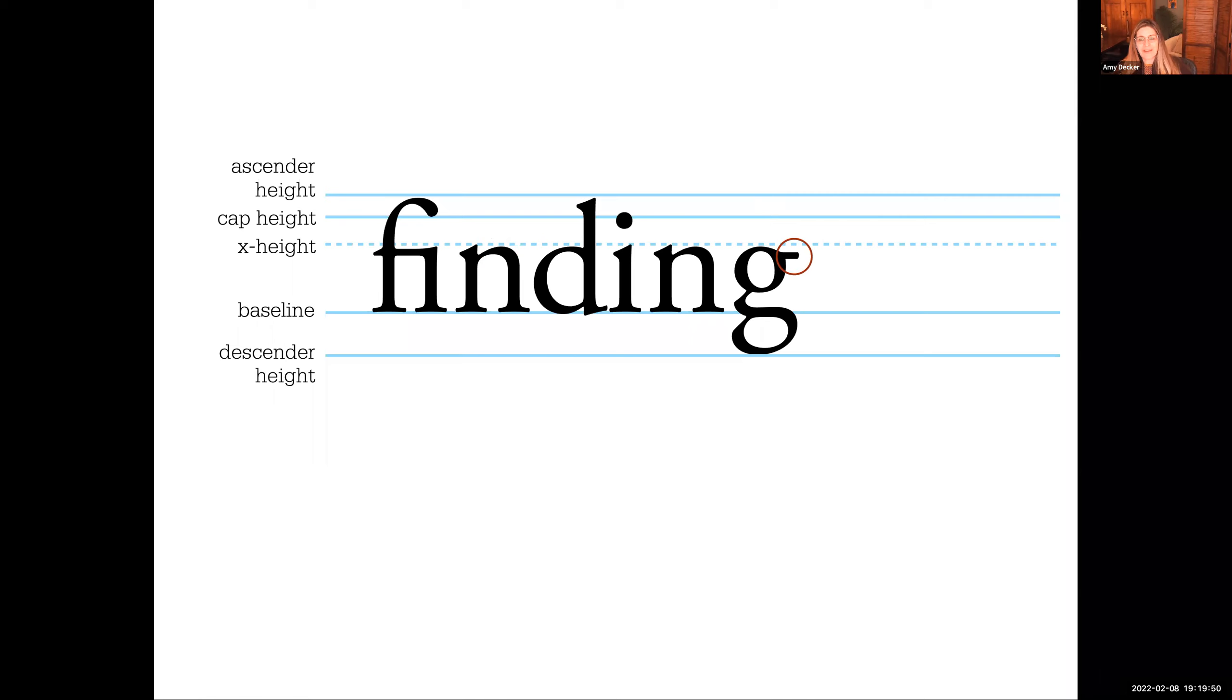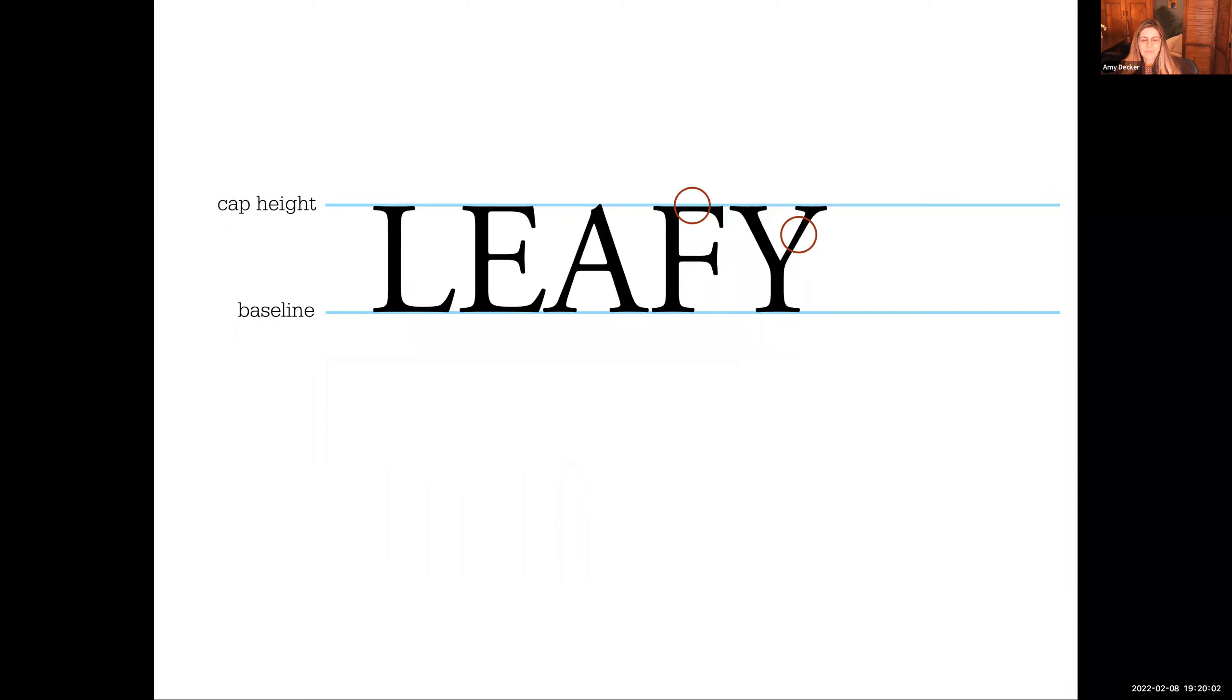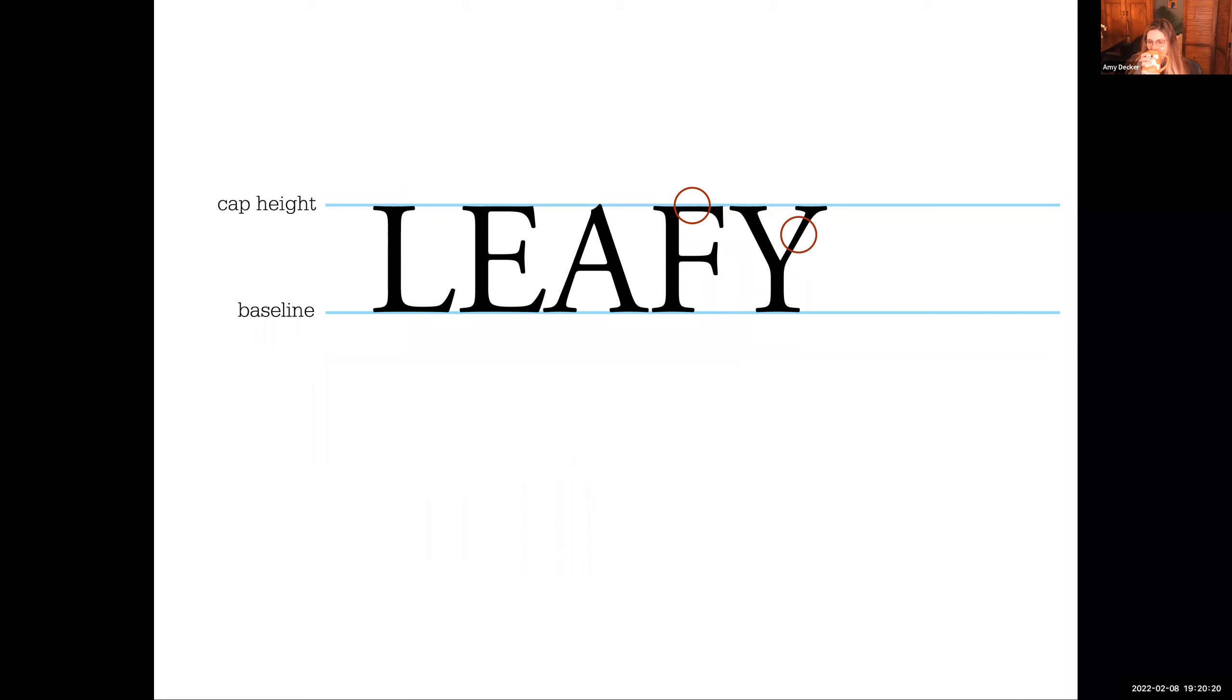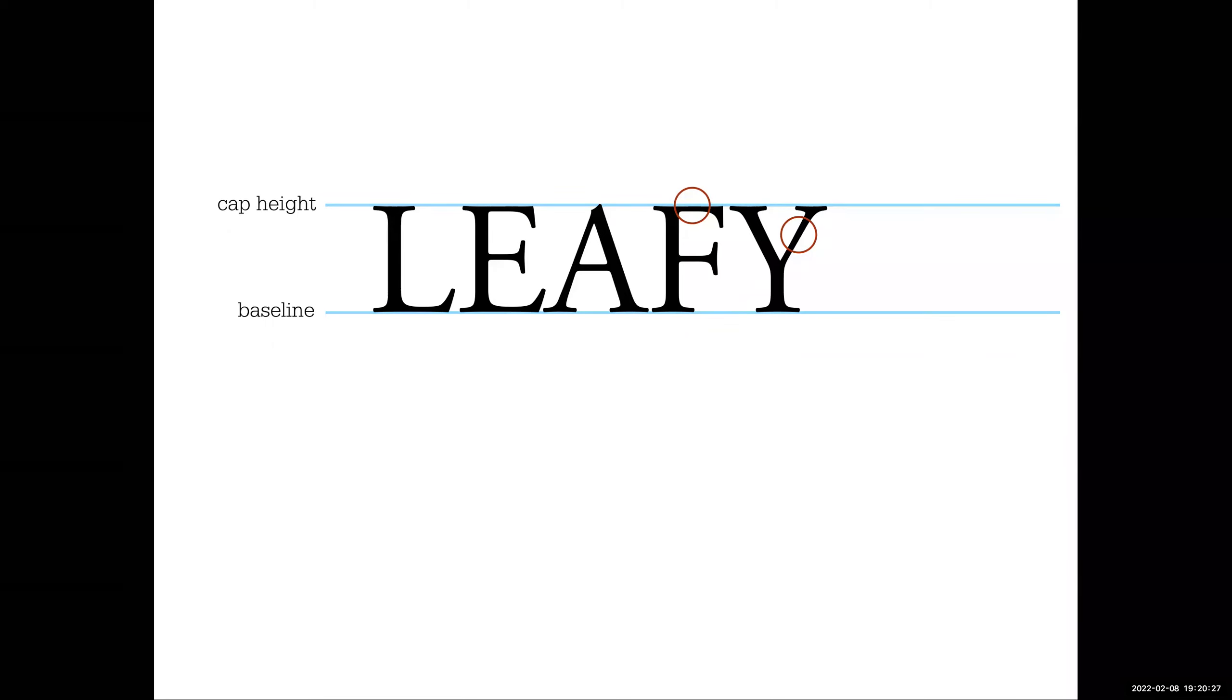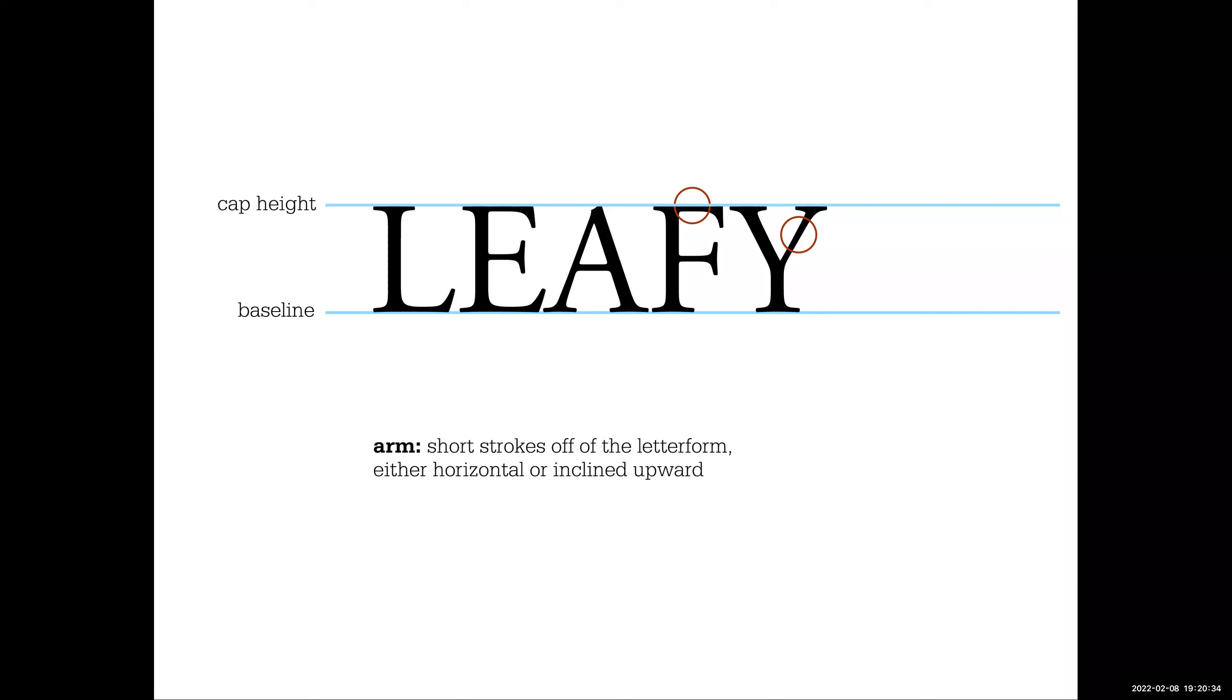Gs, lowercase Gs, have the ears. We refer to the little element of the stroke that comes off the G as an ear. So if we're continuing with our mirroring human anatomy, what would you call the upper strokes of a Y or capital F? Maybe limbs or arms. Arm. There you go. The short strokes off the letter forms on the horizontal or inclined upward on the upper part of the letter are arms.